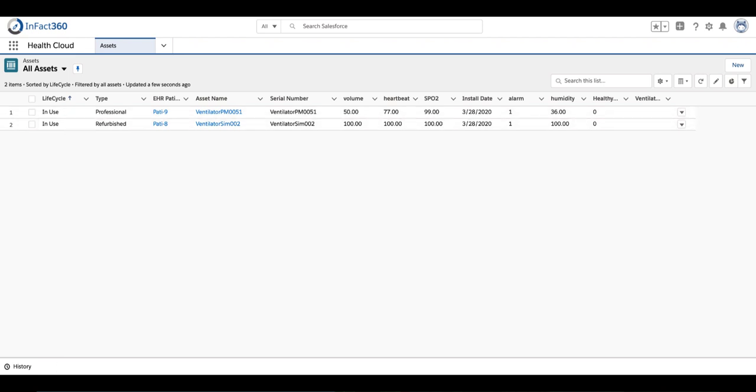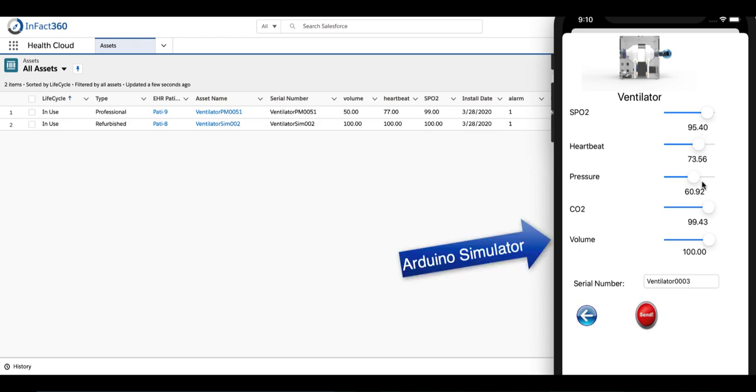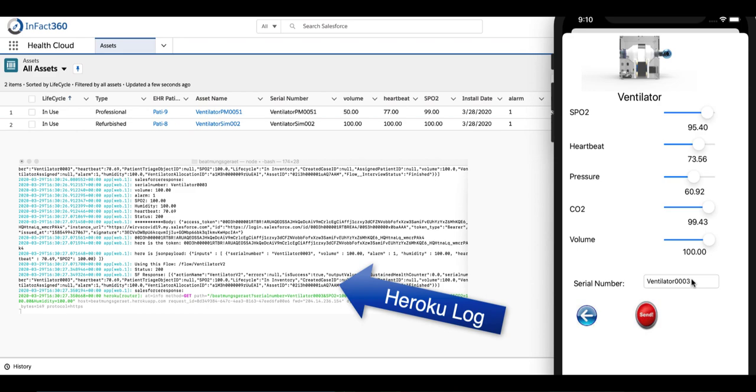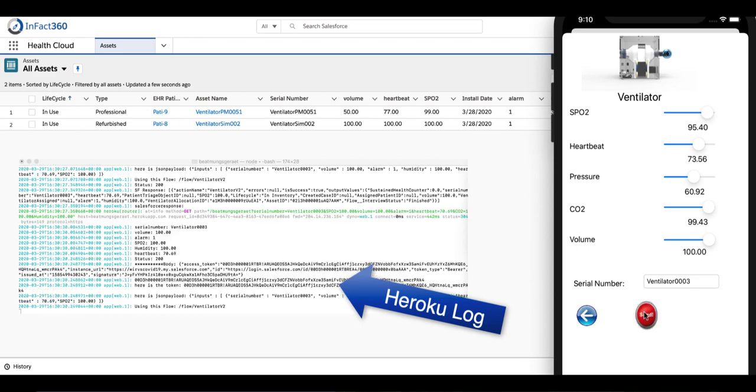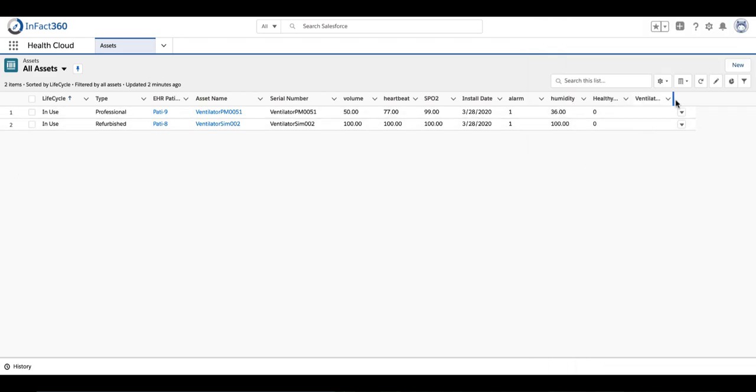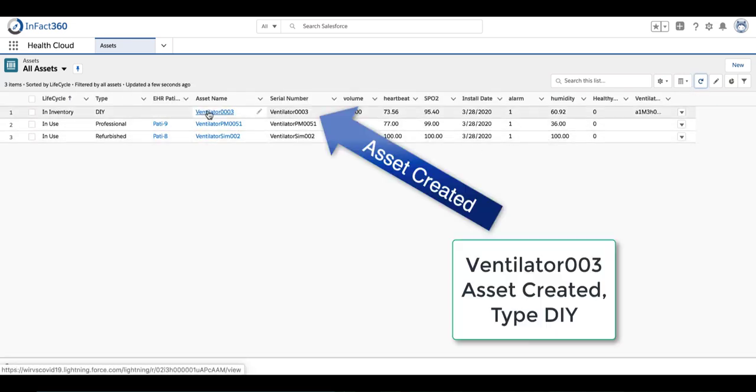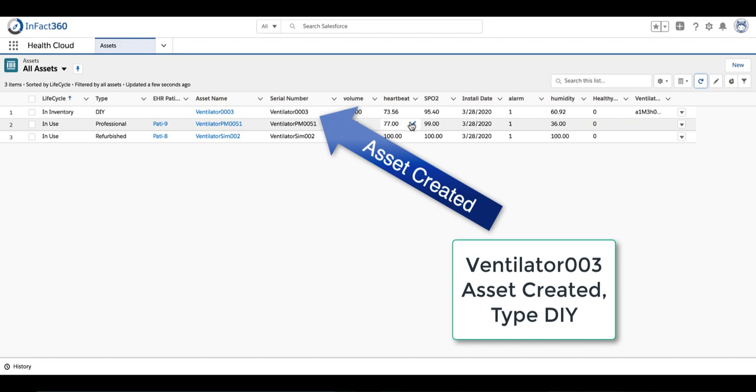We have a real do-it-yourself ventilator on the back end, but we're going to use a simulator here for this demonstration. Once I send an event in, it's going to check inventory to see if that asset already exists. If it doesn't have that serial number asset, it's going to create a new asset in the Salesforce inventory.